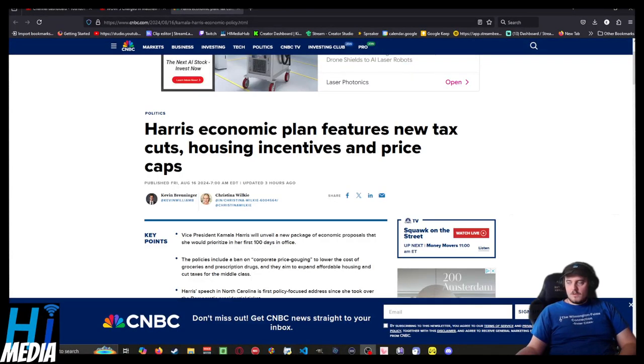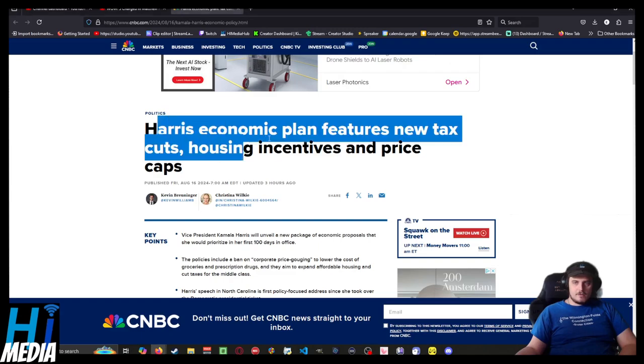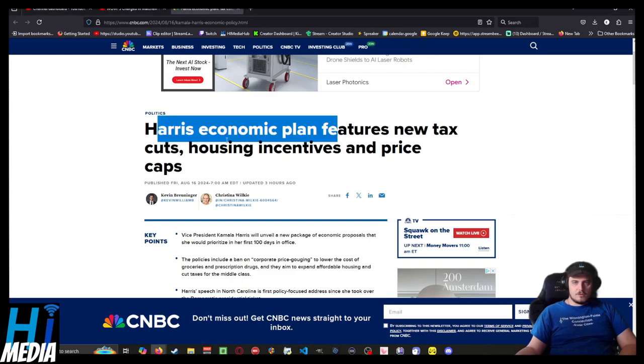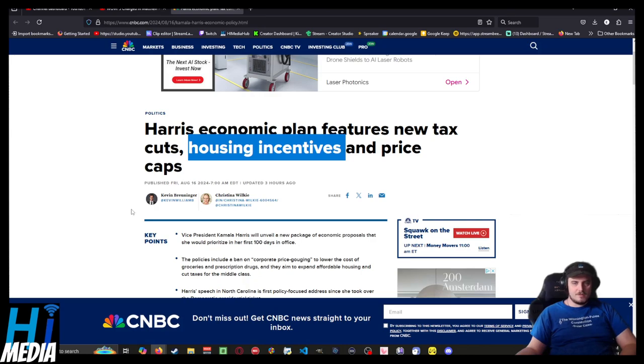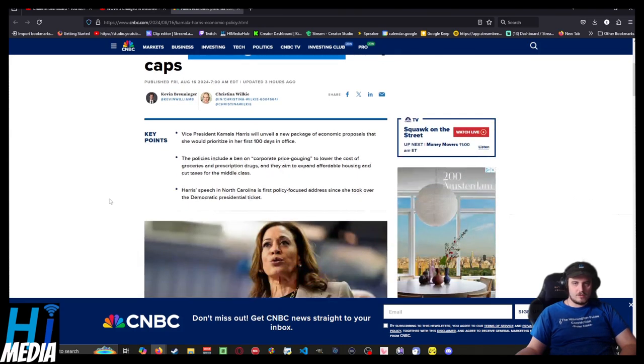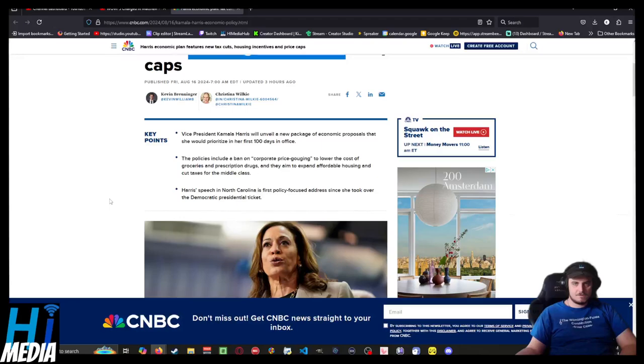Hello ladies and gentlemen, and welcome to your High Media TV news update. I'm Em from High Media TV, and Harris's economic plans include new tax cuts, housing incentives, and price caps from CNBC by Kevin Bruniger and Christina Wilkie.